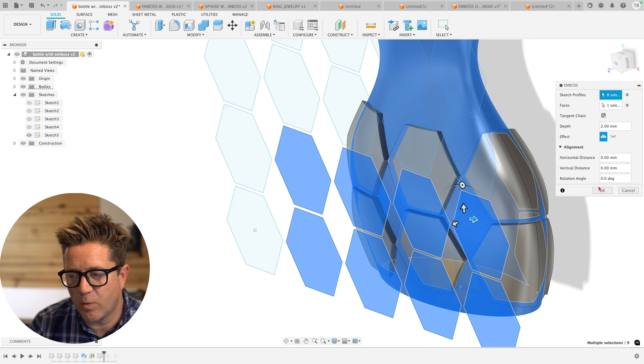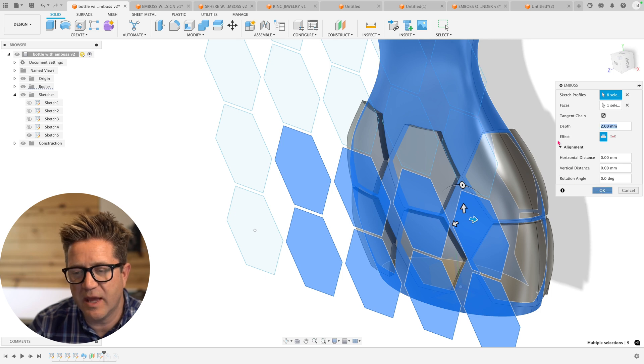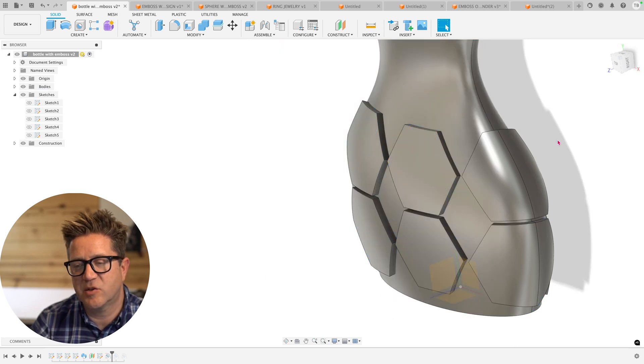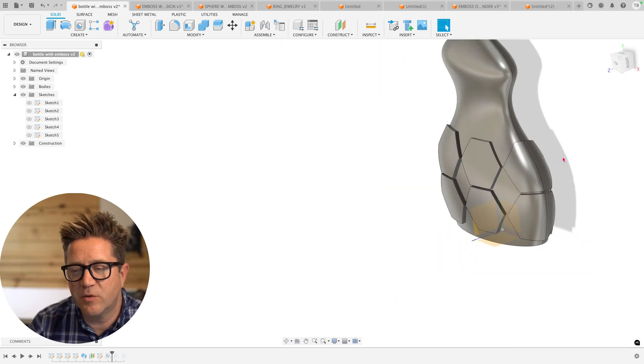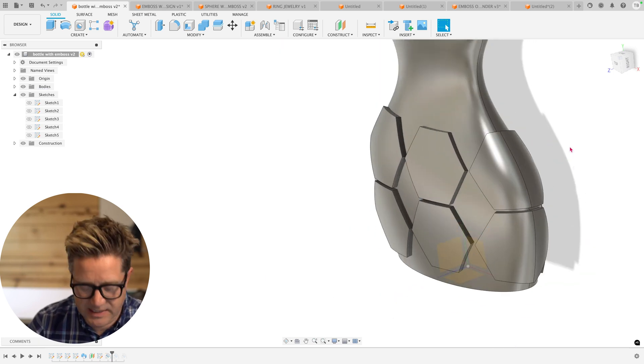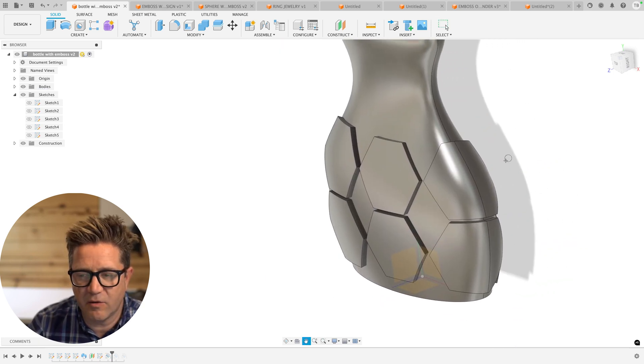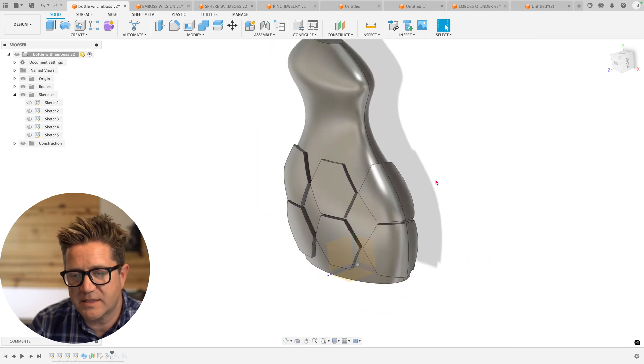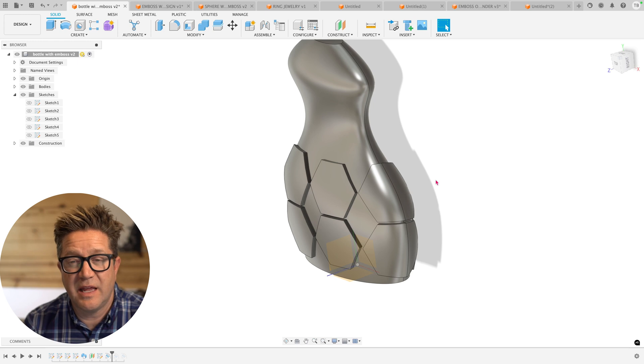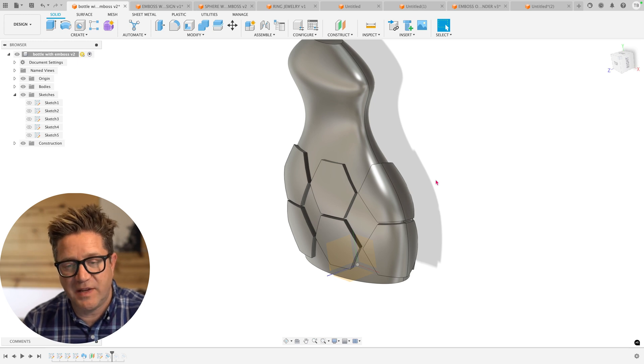Once I have the selections I want, I'll click OK, and then it solves it. So this is a great example to me of where the emboss is an aesthetic feature.